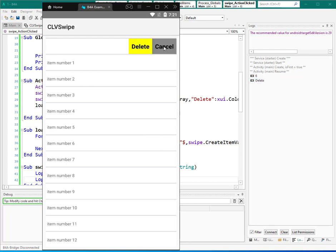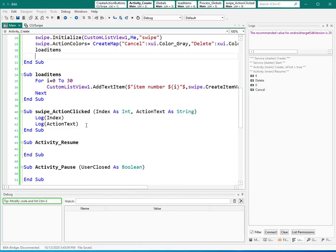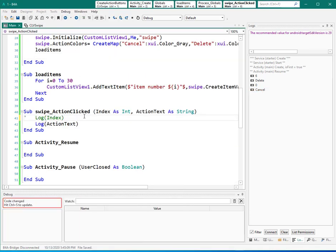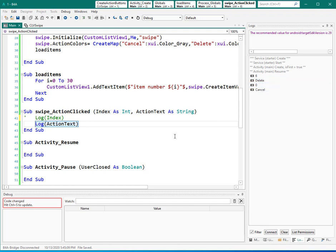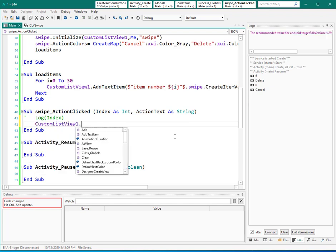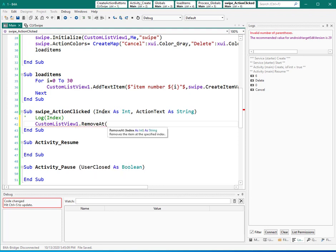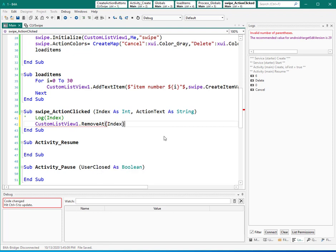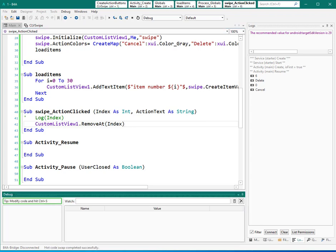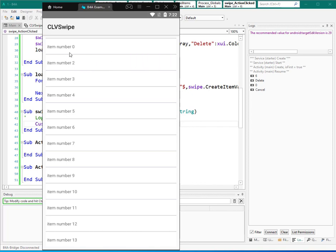I want to remove that if the user clicked on delete. So I can say a custom list view dot remove at and we can use index. Very simple, isn't it. And let's save that. For example, I want to use this one. I swipe it to left and I click on delete. That one is deleted. So now I can use action text. So if action text is equal to, that is string, and that is, let me copy from here. Then you are allowed to delete that item. So let's see. Cancel. Again I have number six, but if I click on delete, that one is deleted.